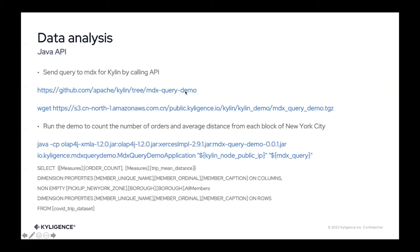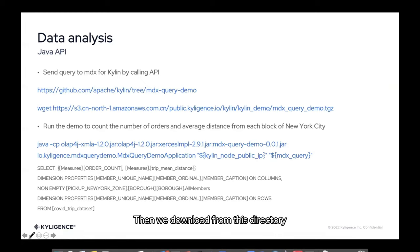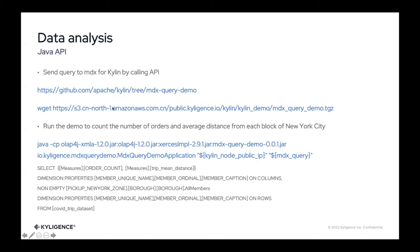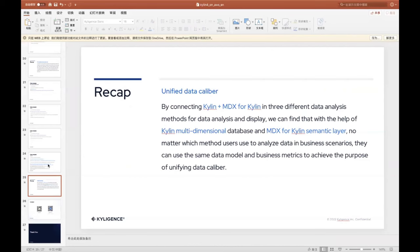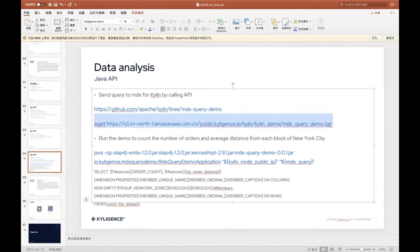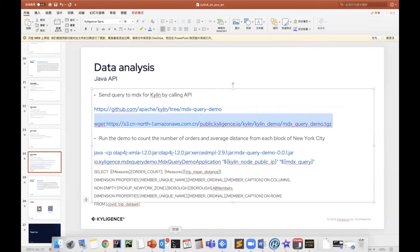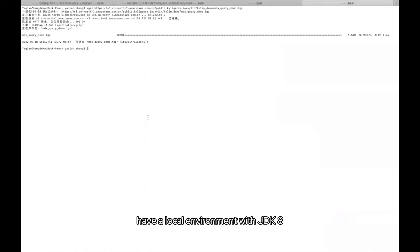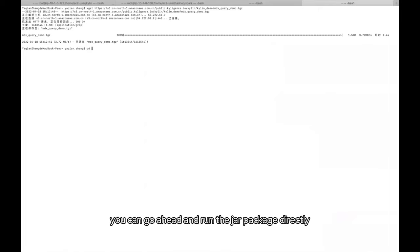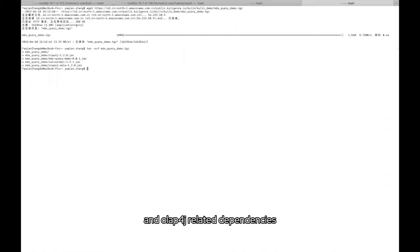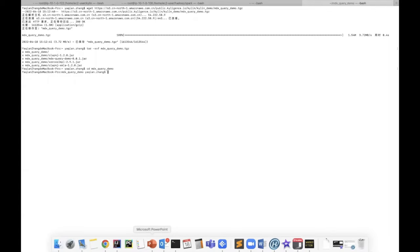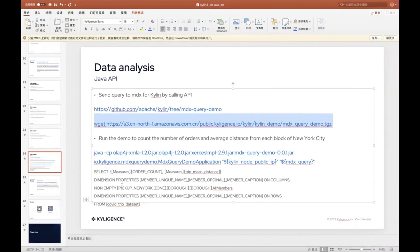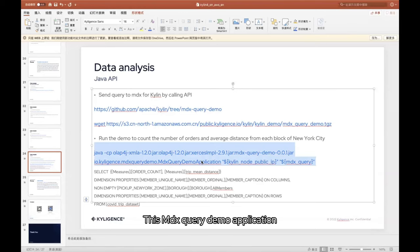And then here we've built it into a jar package and put this jar on S3 as public directory directly. Then we download from this directory, to download this package locally. Then if you have a local environment with JDK8, you can go ahead and run the jar package directly. Let's unpack this package first. It includes our jar package and an Olap4j related dependencies. By running this Java command, you can go ahead and run this directly. This MDX query demo application has two parameters necessary.